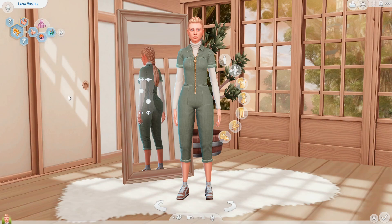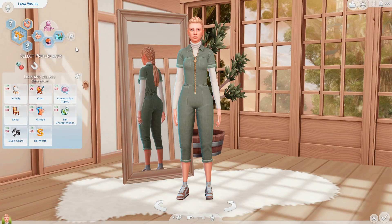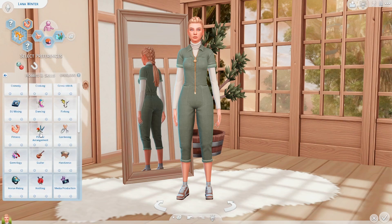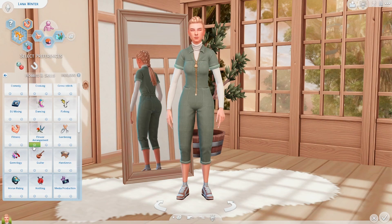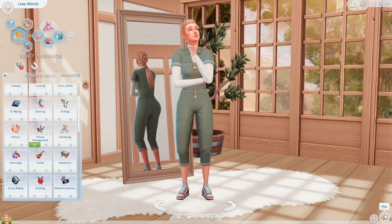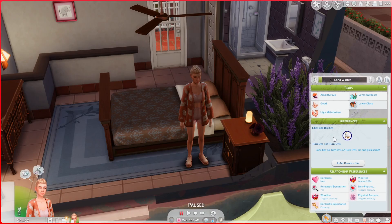Here we are in game. I have CAS open, so first things first we're going to pick preferences. Our preference should be in the activity category — these are all the categories. I click on activities and find flower arrangement right there. We can click like or dislike — I'll click like and go back into game. In preferences we now have likes and dislikes, and we got our likes flower arrangement preference. That was how to add a preference to an already existing category in game.